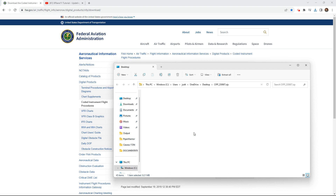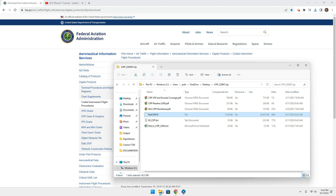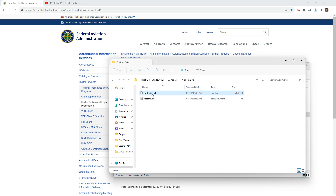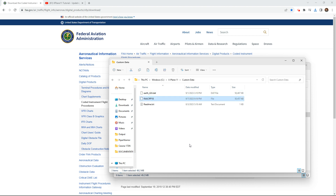Let us open it. This file — the FAA CIFP 18 — we want to copy it, and then let us go to Custom Data and let's just see if it'll replace it. But we want to retitle it — there's probably an easier way to do this.